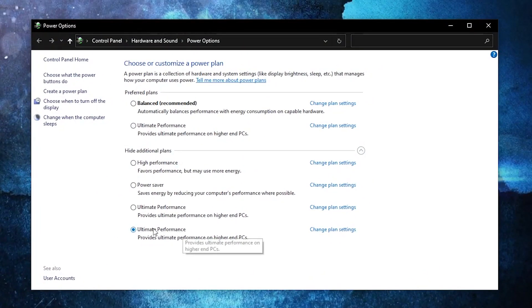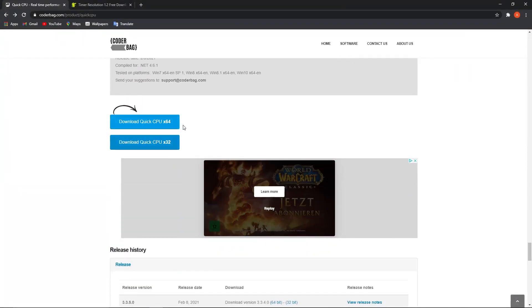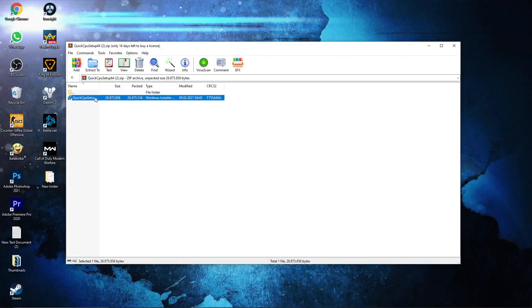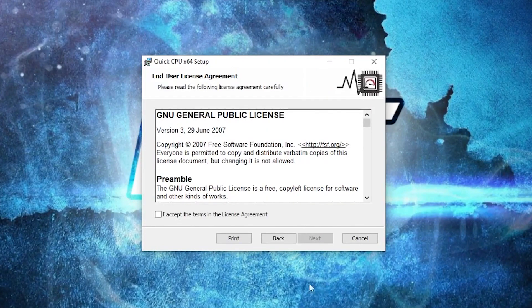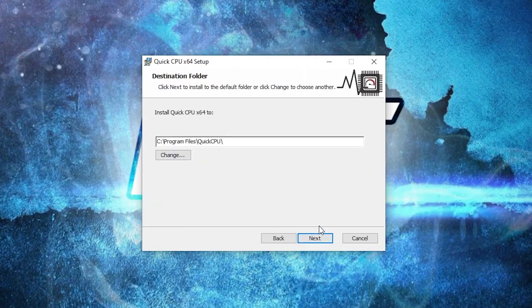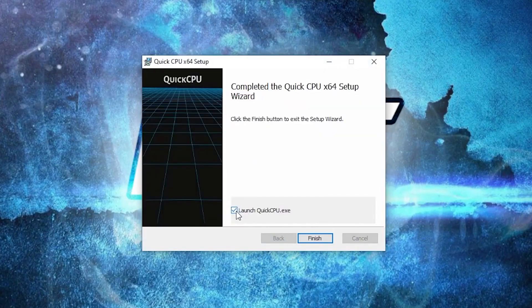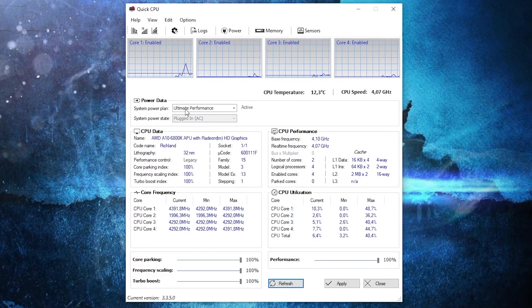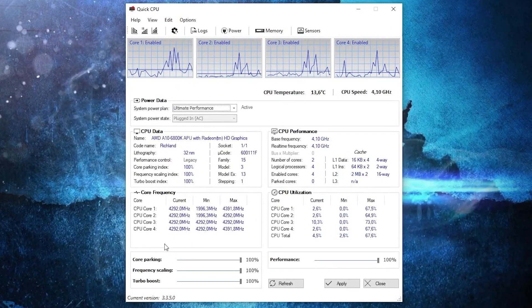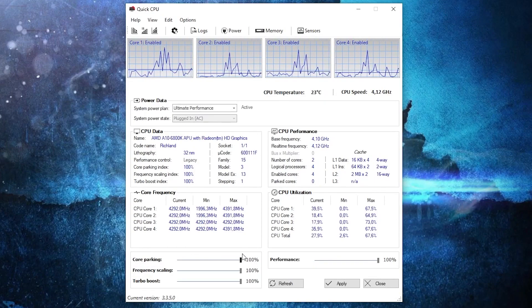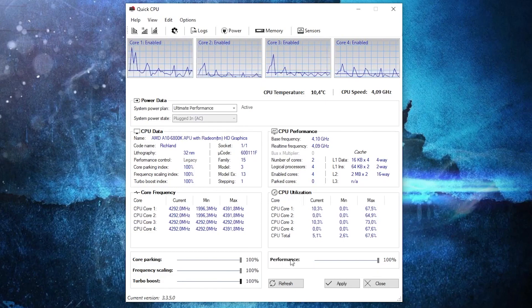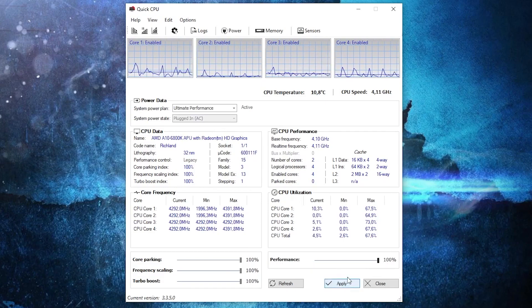Now go to this website — you will find the link in the description. Scroll down until you see the download button. Press on the first one. When it is done, press on it, press 'Open,' and double-click. Press 'Next,' check this, then press 'Next,' 'Next' again, and 'Install.' Wait a few seconds, make sure this is checked, and press 'Finish.' It will open automatically. On System Power Plan, select 'Ultimate Performance.' On Core Parking, drag to 100%. Frequency Scaling drag to 100%. Turbo Boost to 100%, and Performance also to 100%. Press 'Apply' and OK.